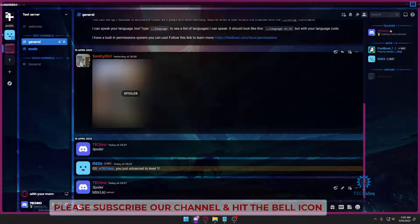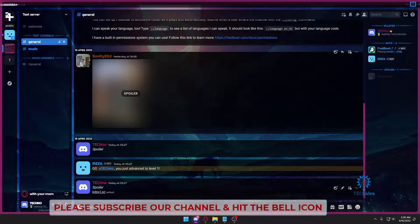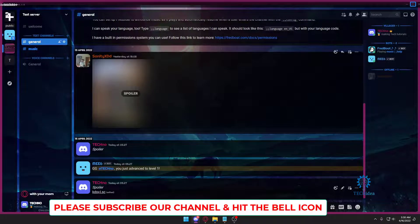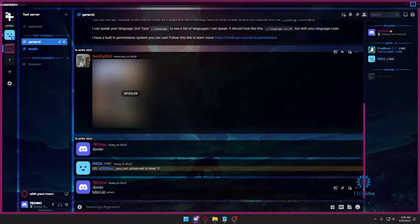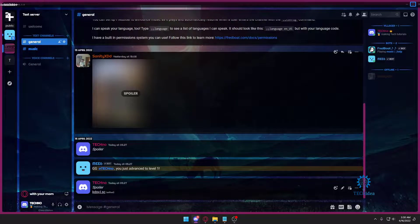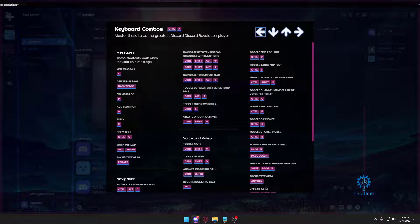But if you want to go a bit more in depth and you want to know more Discord keyboard shortcuts, hold Control and press on the question mark on your keyboard and it's gonna give you a lot of controls on how to navigate through Discord.